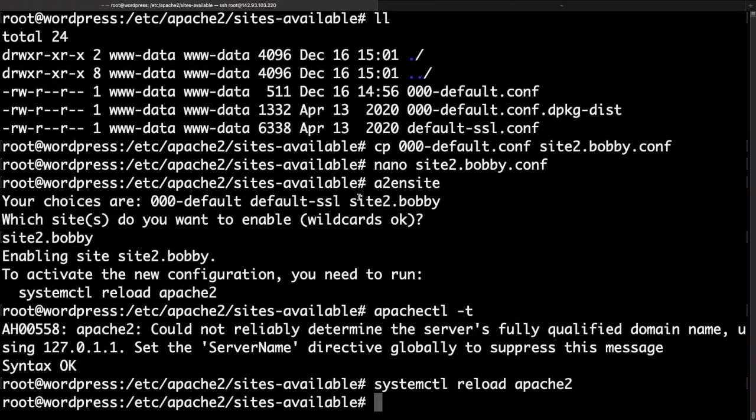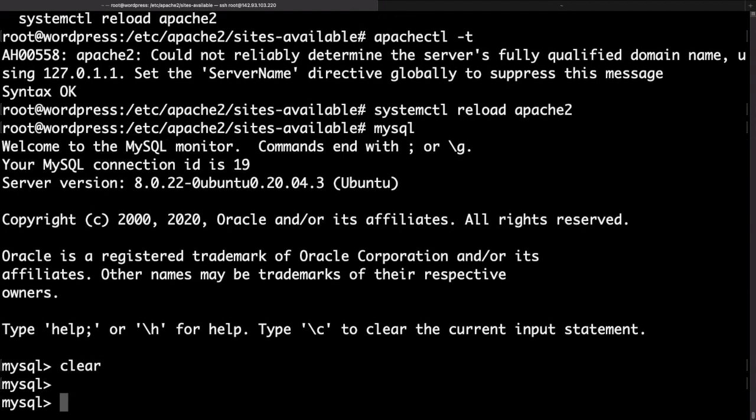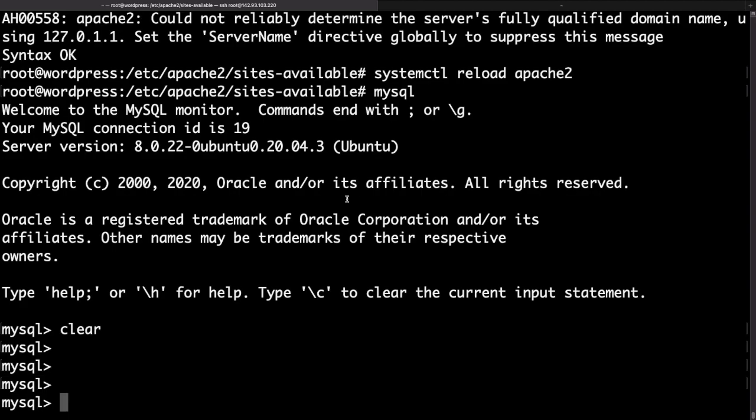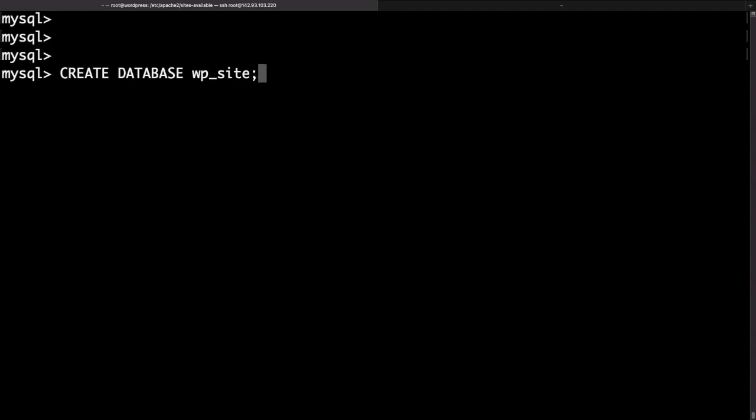To access MySQL just type mysql and with that you are now inside MySQL and you can run some MySQL queries. Let's start by creating a new database. To do that just type create database and the name of the database. I'll just put wp_site. Of course you can do something more descriptive depending on the name of the website.